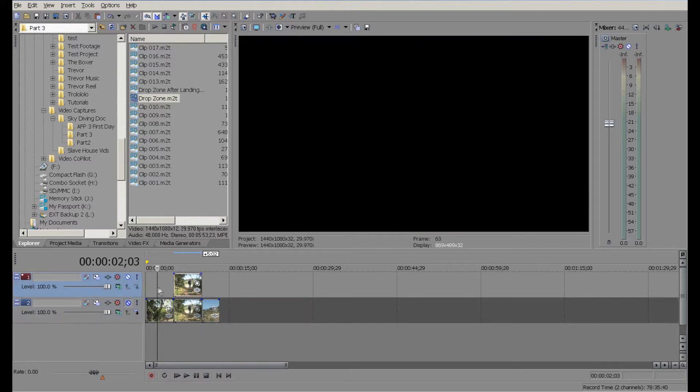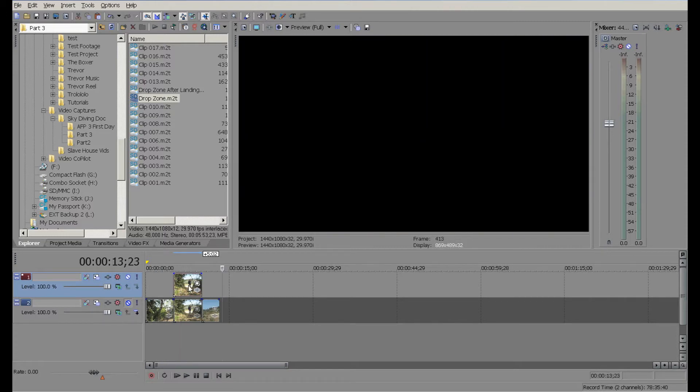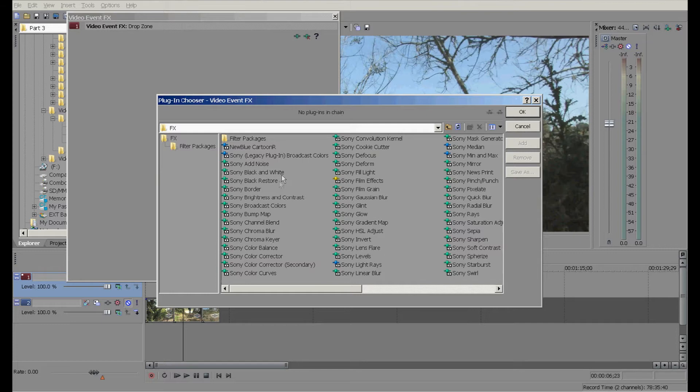I'm going to go to the event effects. There's a ton of different event effects that you can add in here. We're gonna add in Sony Cookie Cutter, and I'm gonna hold down the control button and also add Pixelate.